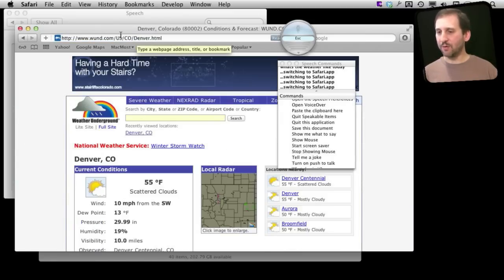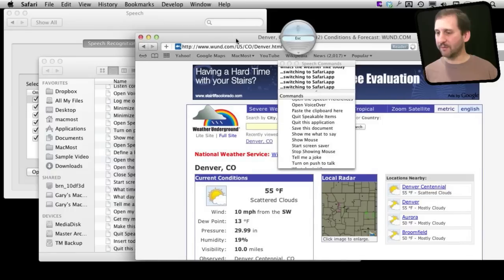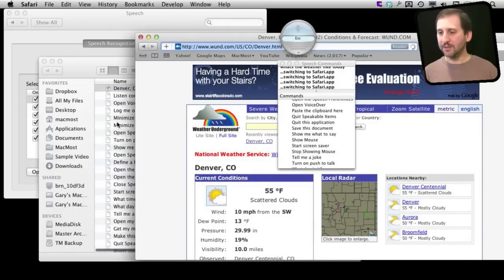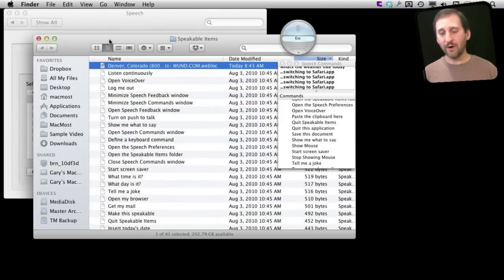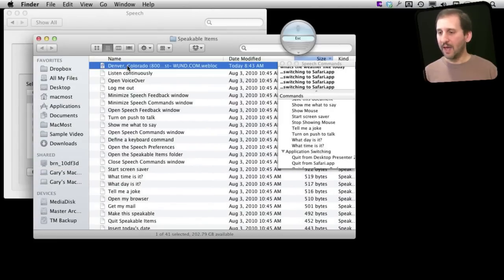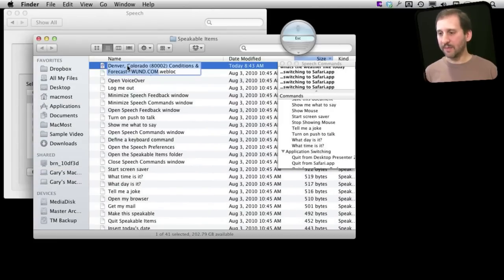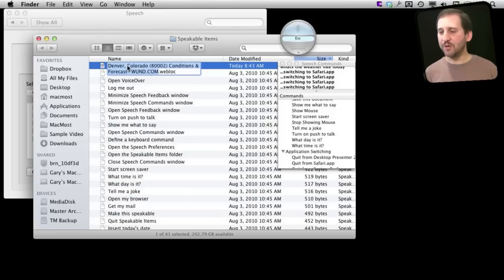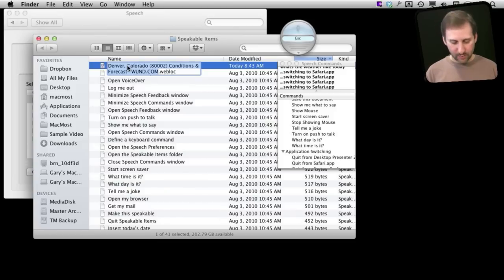So here is my local weather for Denver. I am going to drag this URL into the Speakable Items folder. I am going to close that Safari window now and here I have got a web shortcut that you might have like on your desktop and you can double click on and go to that web page.